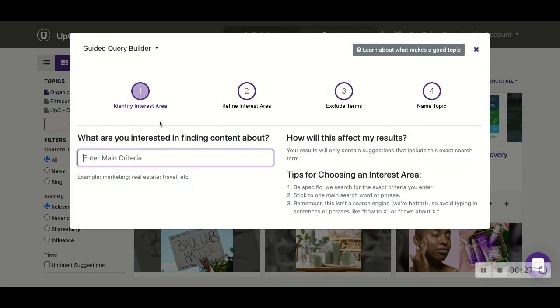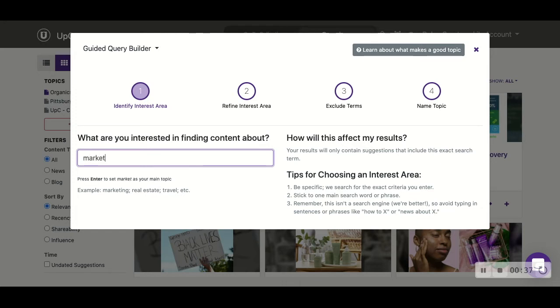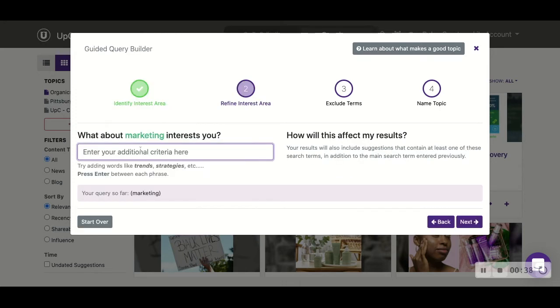If we click new topic, we're going to use the guided query builder. We'll type in what we want to search for. For example, we have examples down there. We'll just use one of those examples - we'll use marketing - and then we're going to refine our interest area.